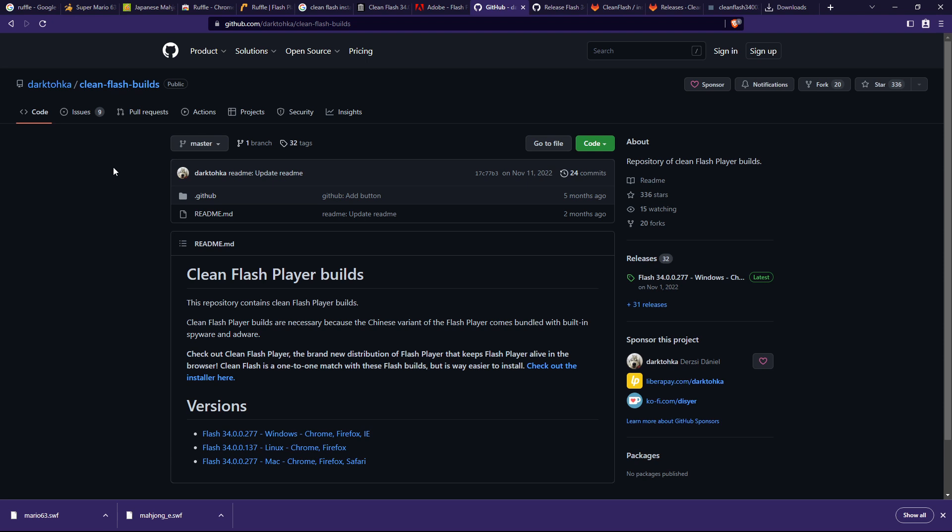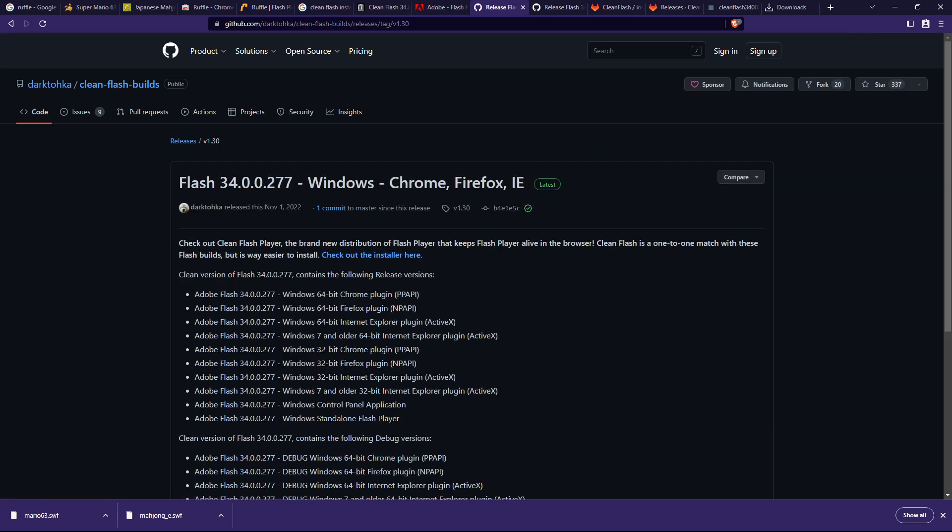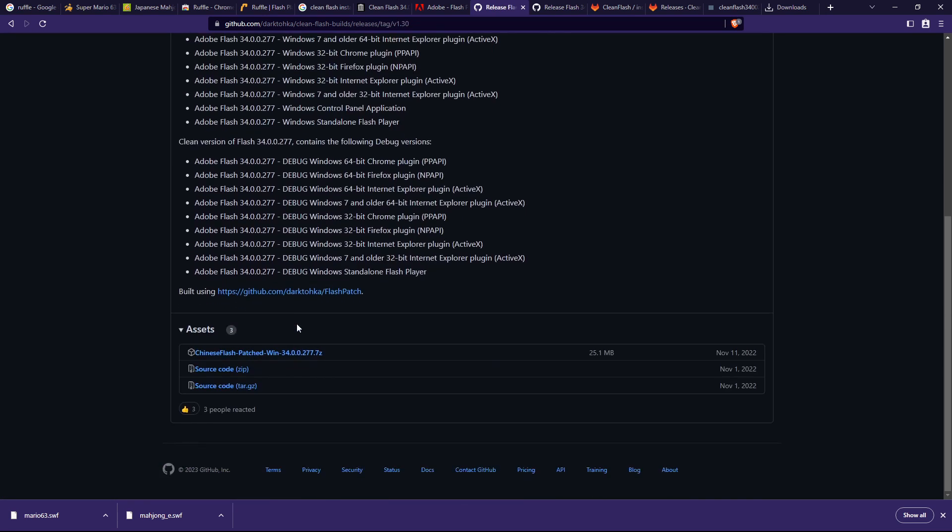This version is called the Clean Flash Player, and you can just download it from this GitHub repository. Just check the link in the description below, and just click on the version you need—so I guess it's Windows—and download this file here.